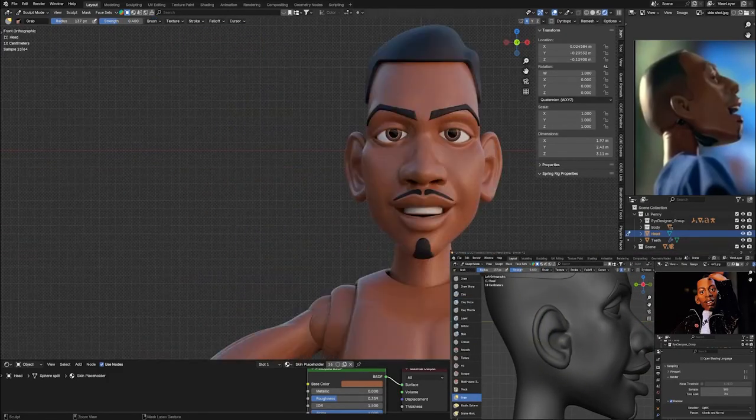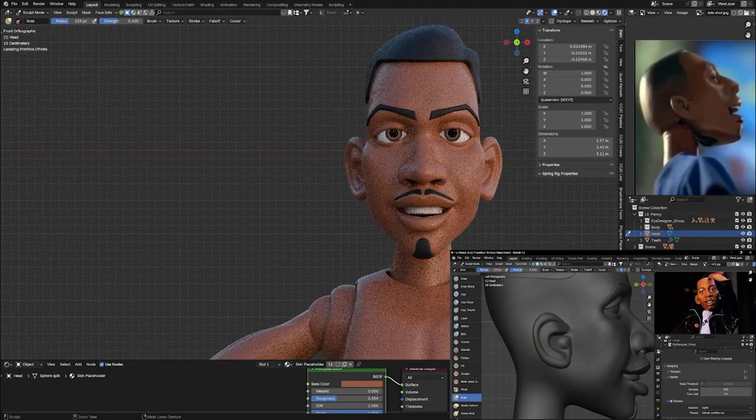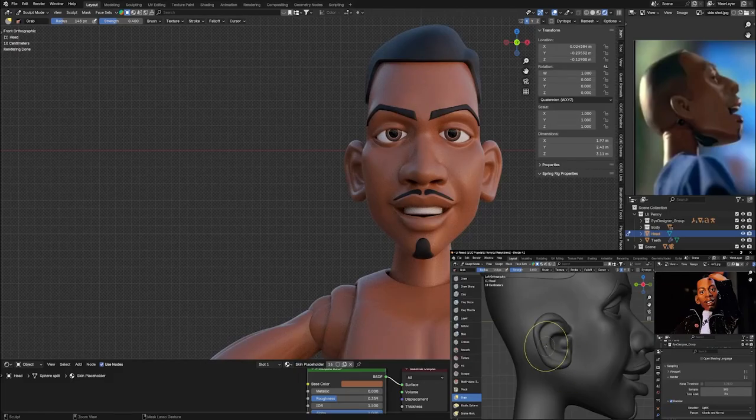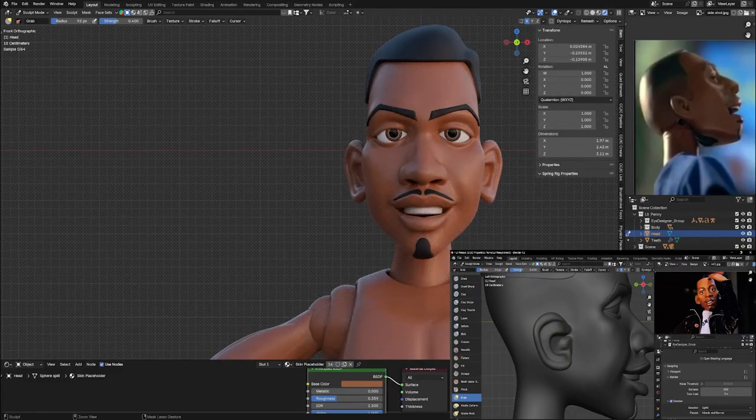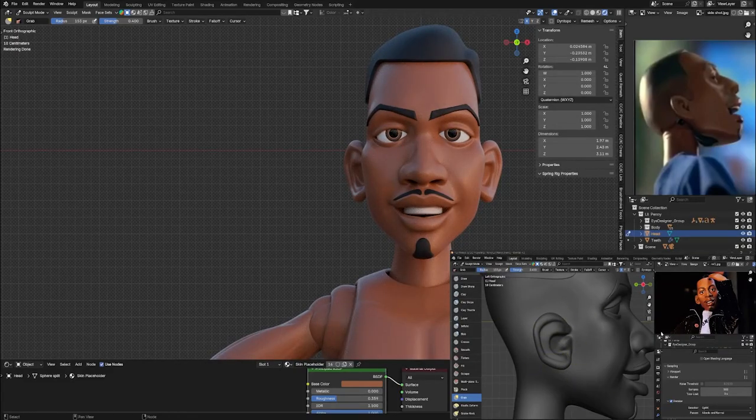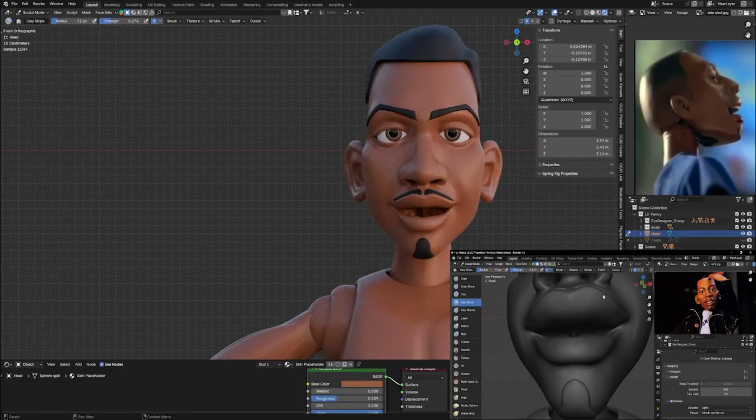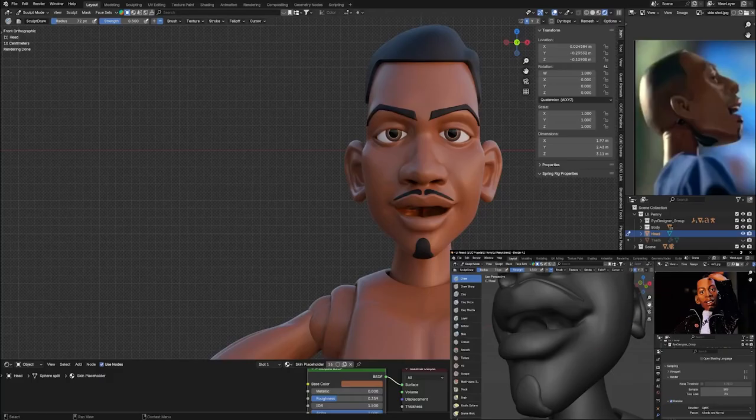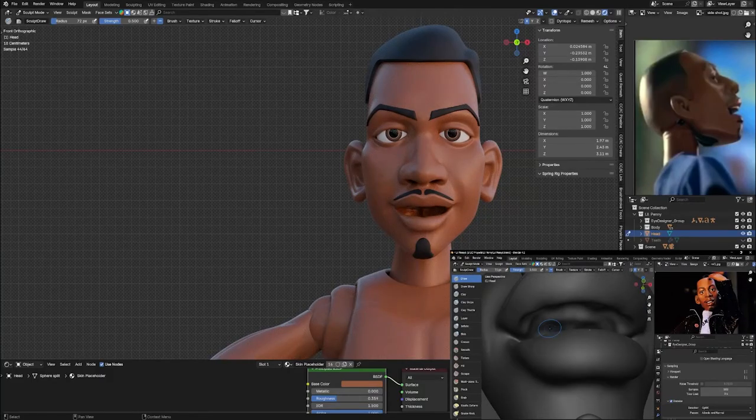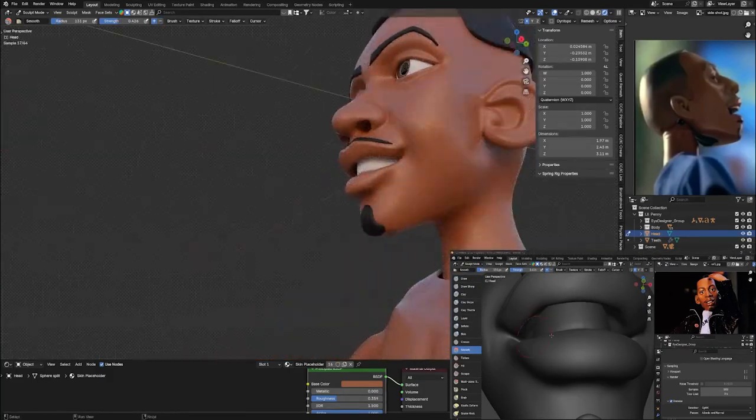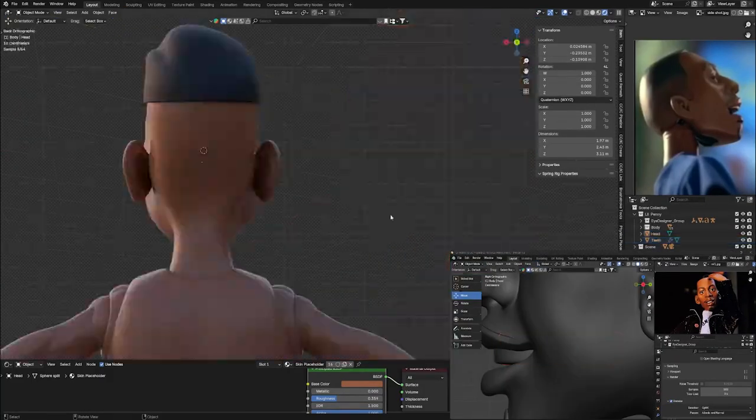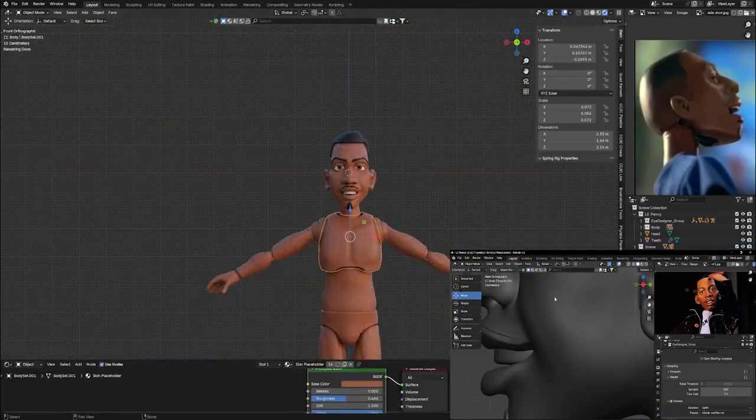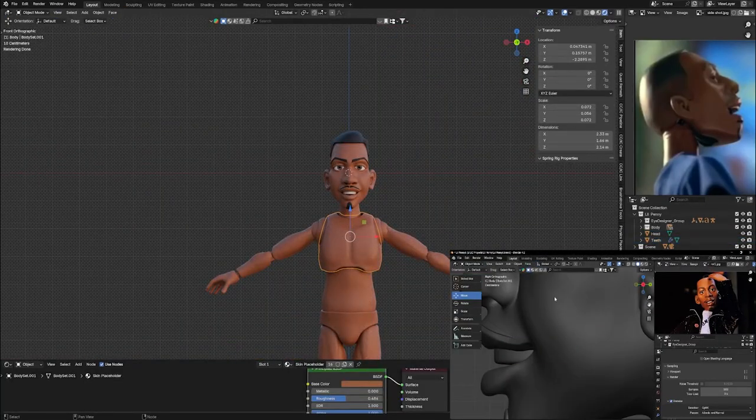I'm just going through here and bringing out the cheeks a little bit, bringing out that smile line, making sure the back of the head is shaped right and the ears are proportional to the rest of the head based on the references that I found on the internet.